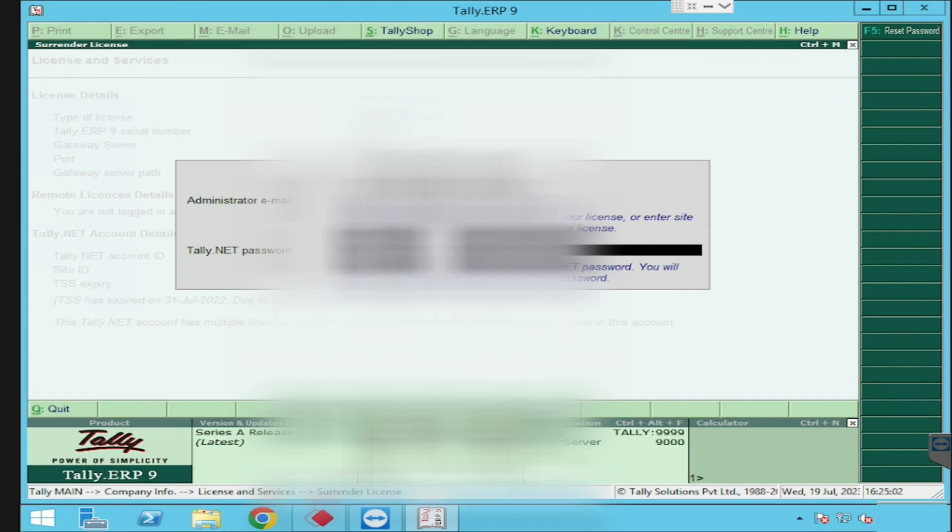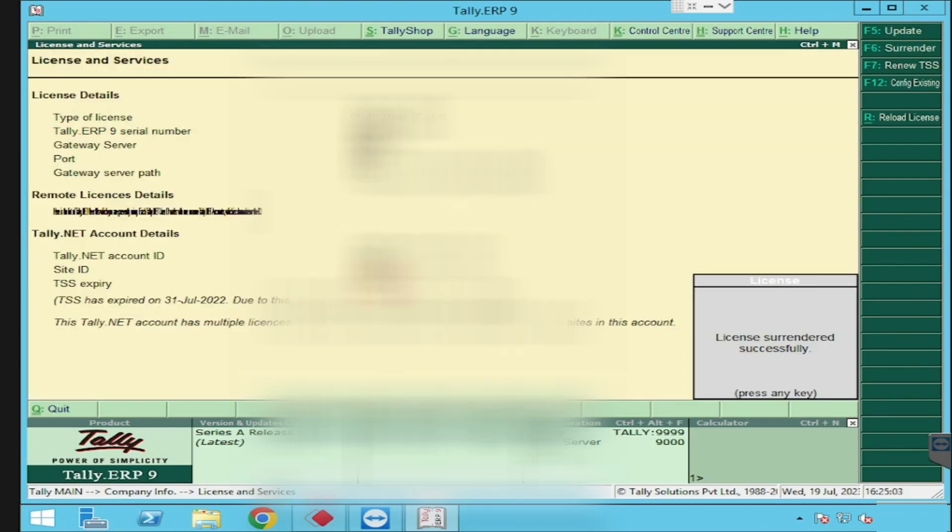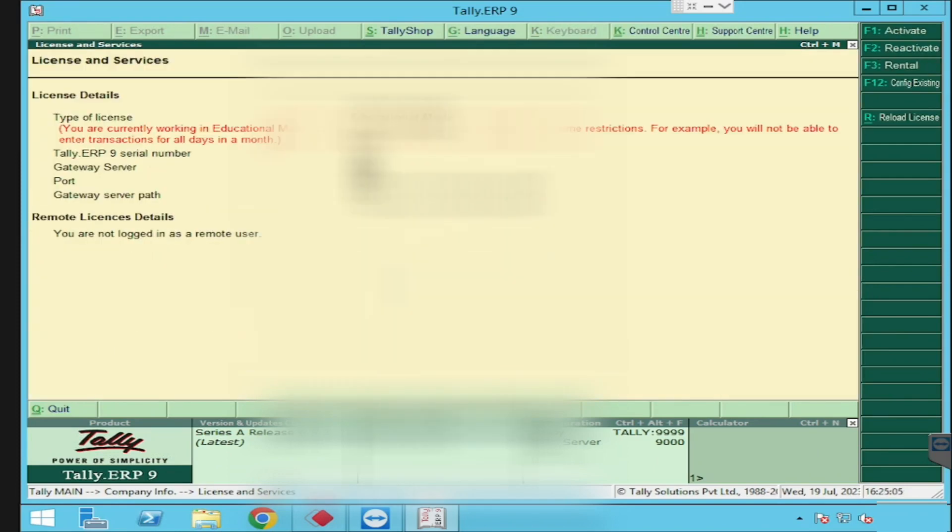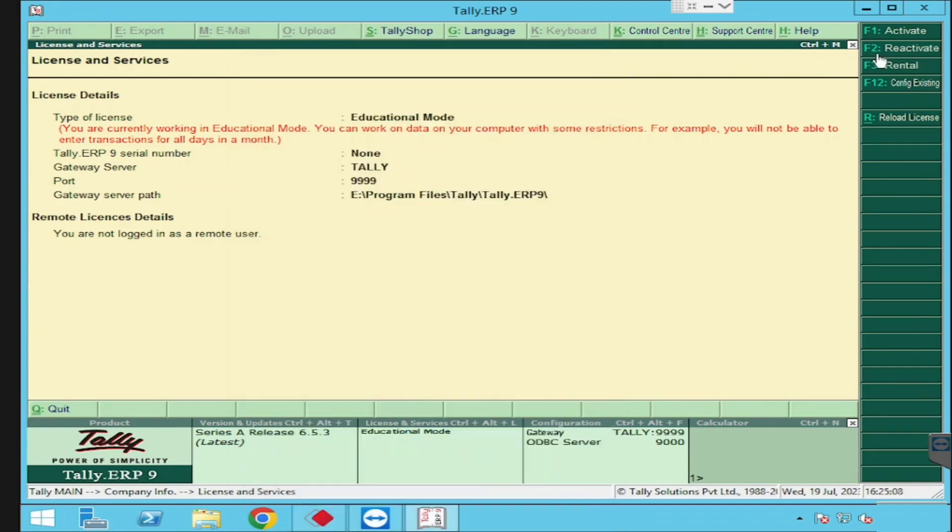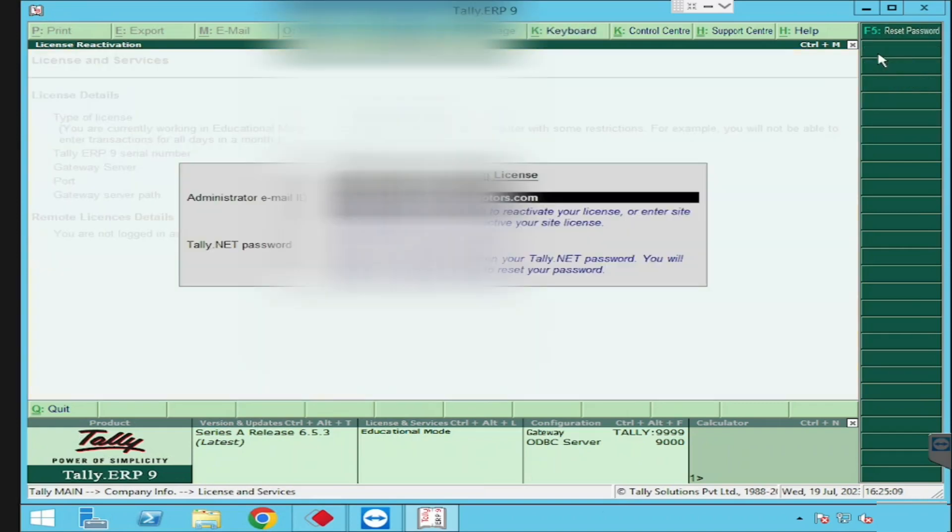Now we will get the message license surrendered successfully. The Tally will be automatically in education mode. This is the way we can surrender the license. If we want to reactivate again from here itself, we can reactivate the license.